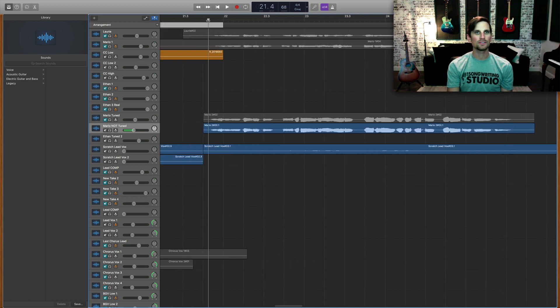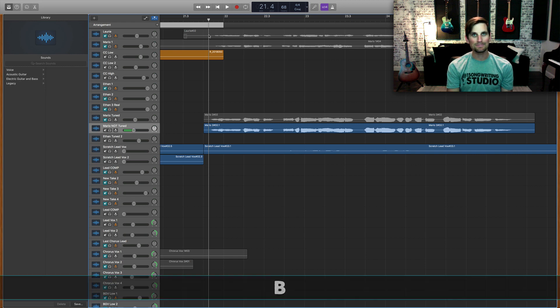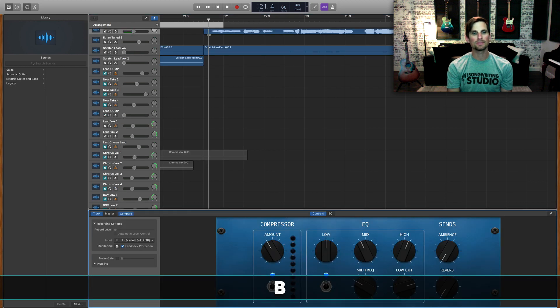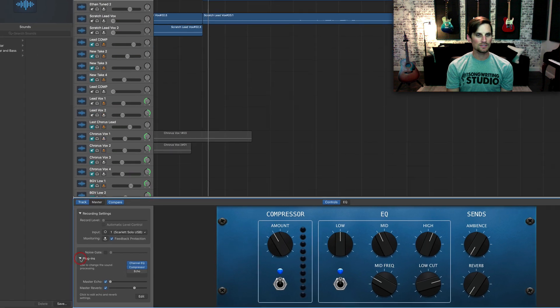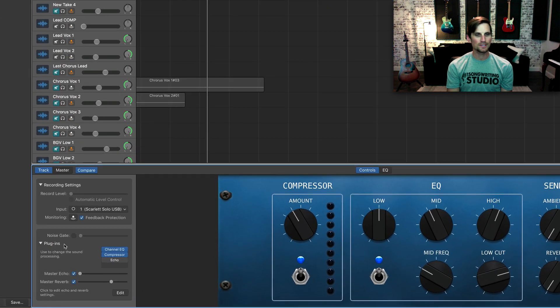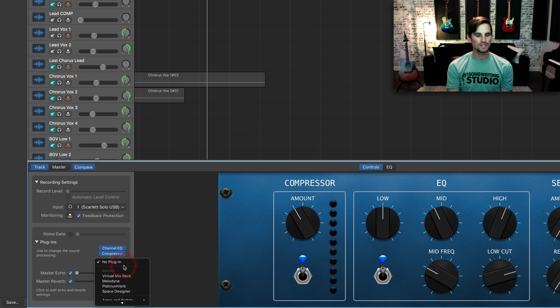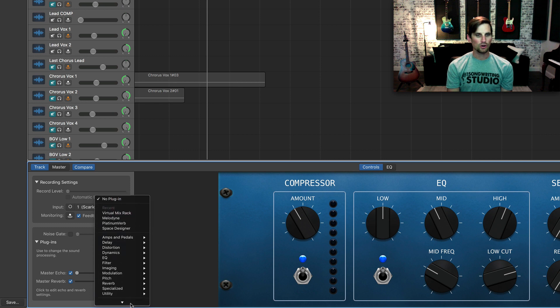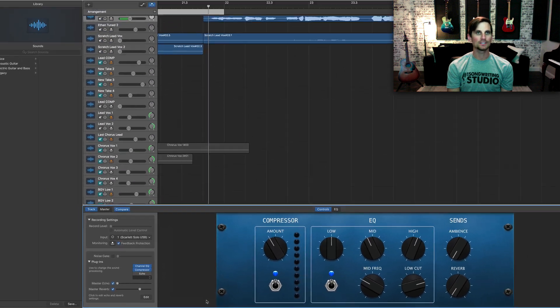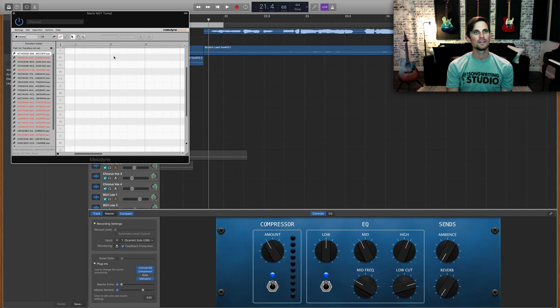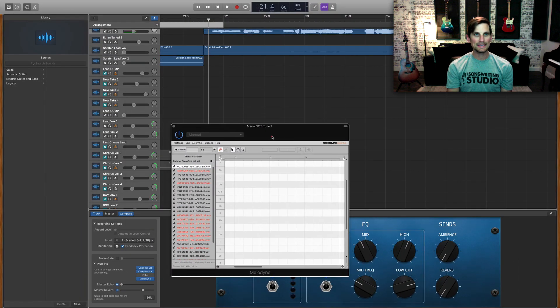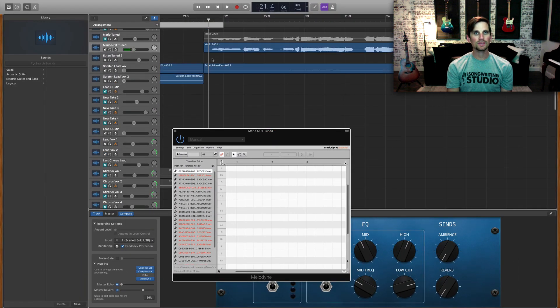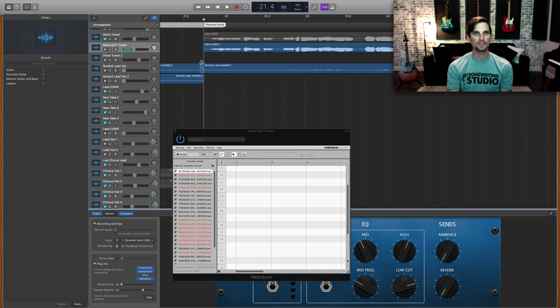What I'm gonna do is bring up my smart controls window by hitting B on the typing keyboard. We're gonna go down to plugins and then I need to get an empty slot or take this one that's not being used and I'm gonna go all the way down to the bottom, audio units, Celemony Melodyne. I click on that, it brings up this box here, and what I need to do is go to the place within the performance that I want to start recording. So I'm here at the beginning of this region, I'm gonna hit transfer, hit the space bar, and now we let it transfer.